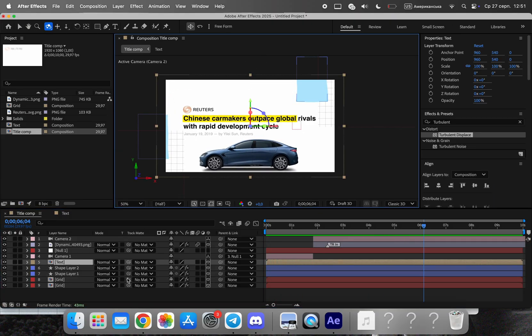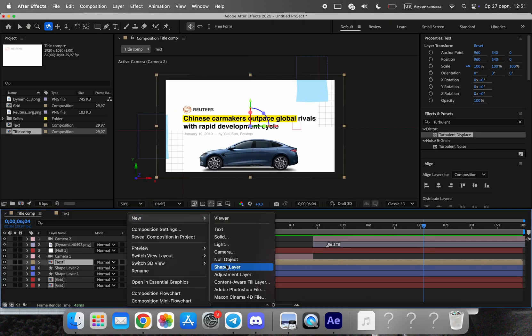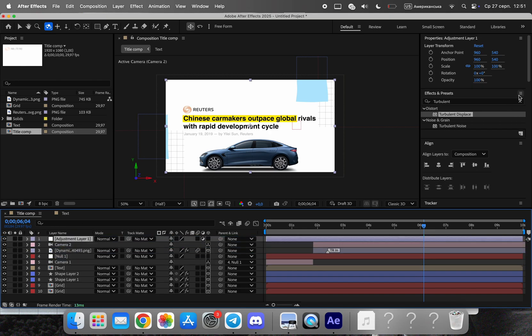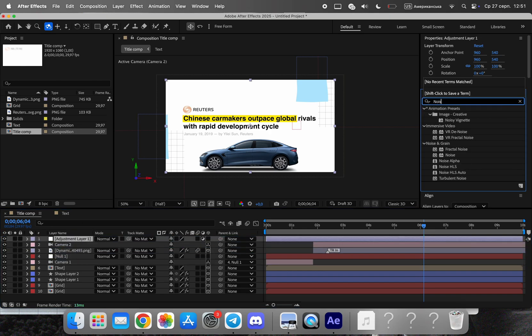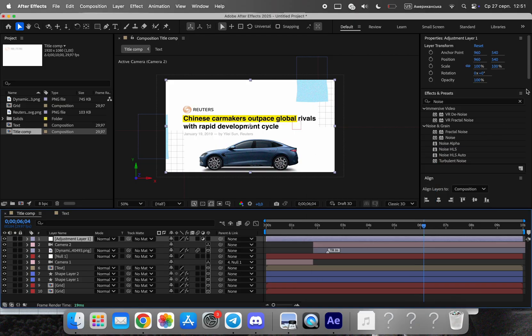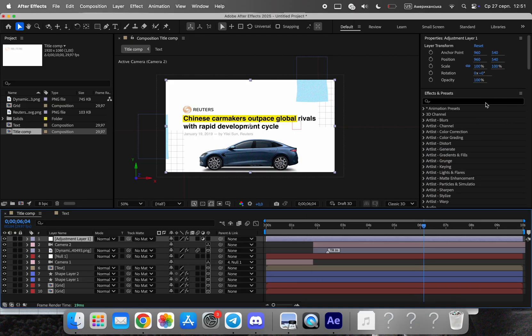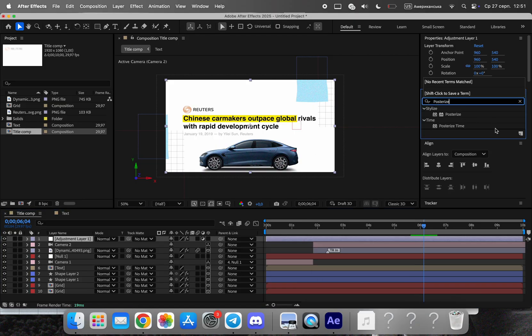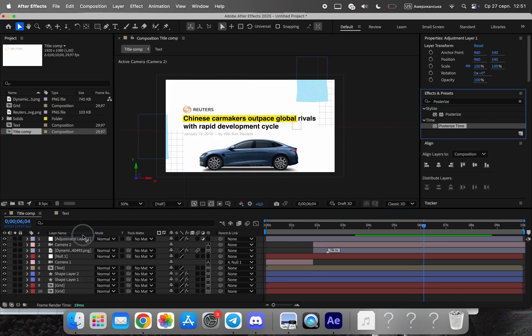Apply posterize time to reduce frame rate slightly. This creates a stylized, not-too-smooth cadence. Add a touch of noise and grain for texture and a subtle documentary feel. Keep all effects subtle. The message should always read first.